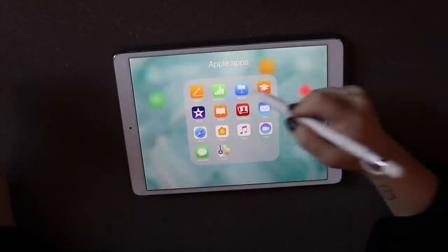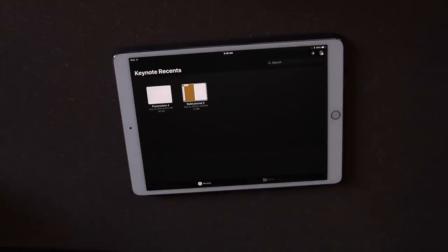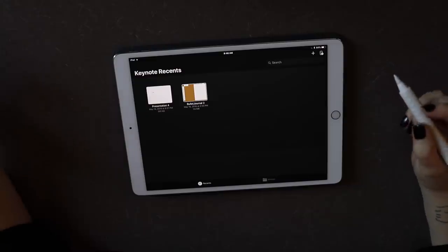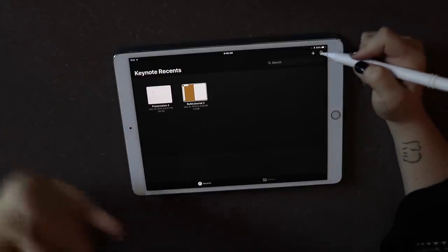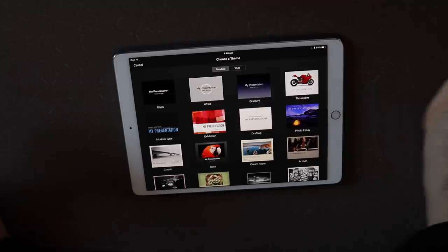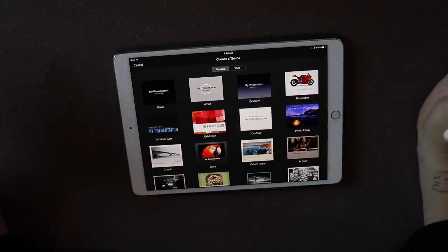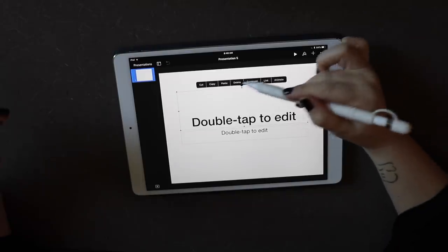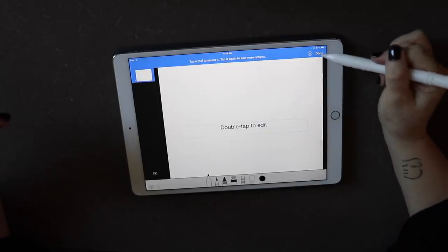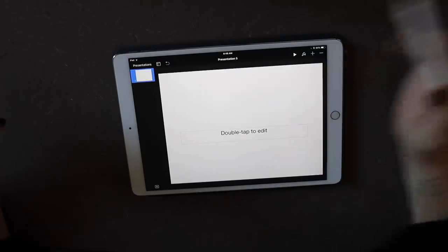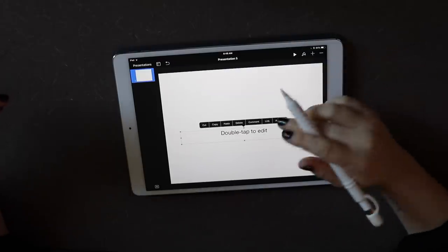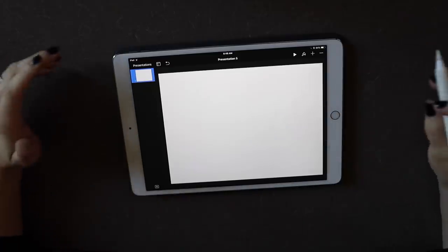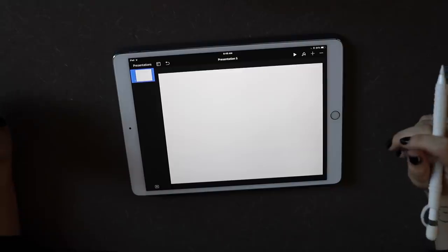The first thing you're going to want to do is open up Keynote — this is basically a PowerPoint app for the iPad. Make a new presentation; I generally go with the white presentation because it's the easiest to edit. The first thing I do is delete the default placeholder elements. Keynote takes a little bit of getting used to as far as what your pencil does versus your fingers.